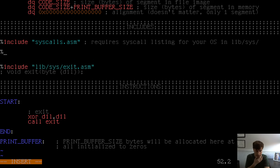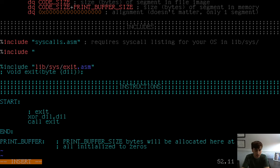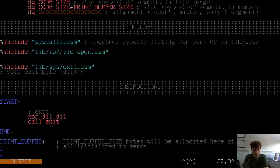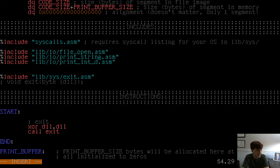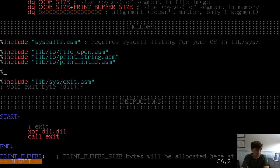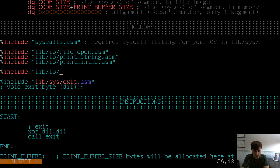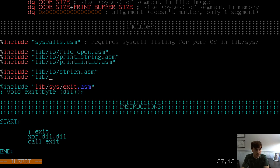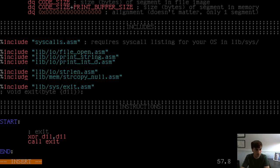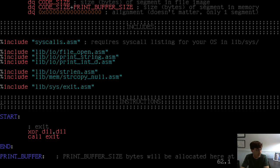All the includes we need today: we'll need lib.io fileopen to open files, lib.io print_string for printing strings, print_int_d to print file sizes, and strlen from lib.io strlen to get the length of our strings. We'll also need strcopy_null from lib.mem to copy null-terminated strings with the null byte. That's all the includes. Not all that involved.